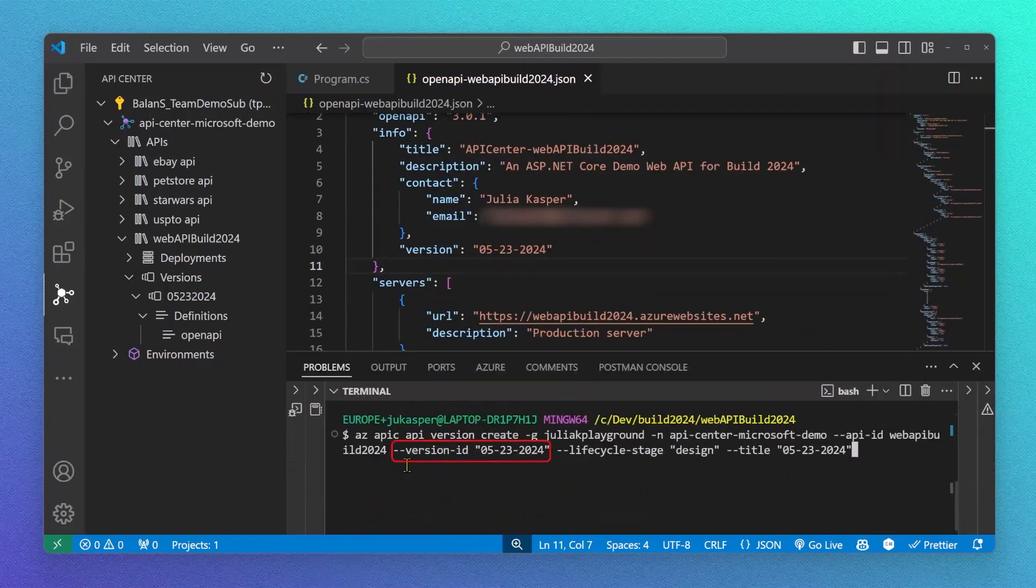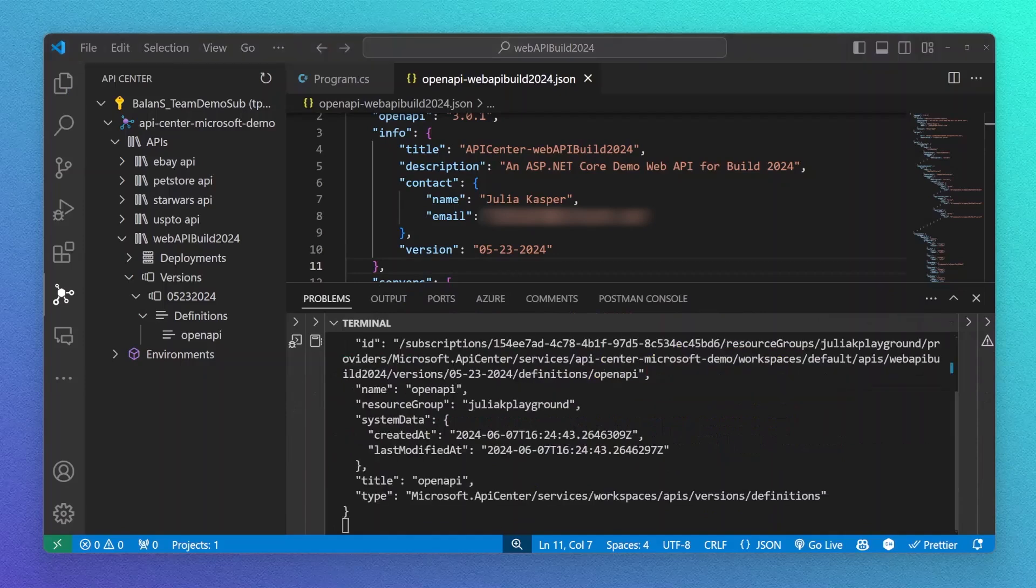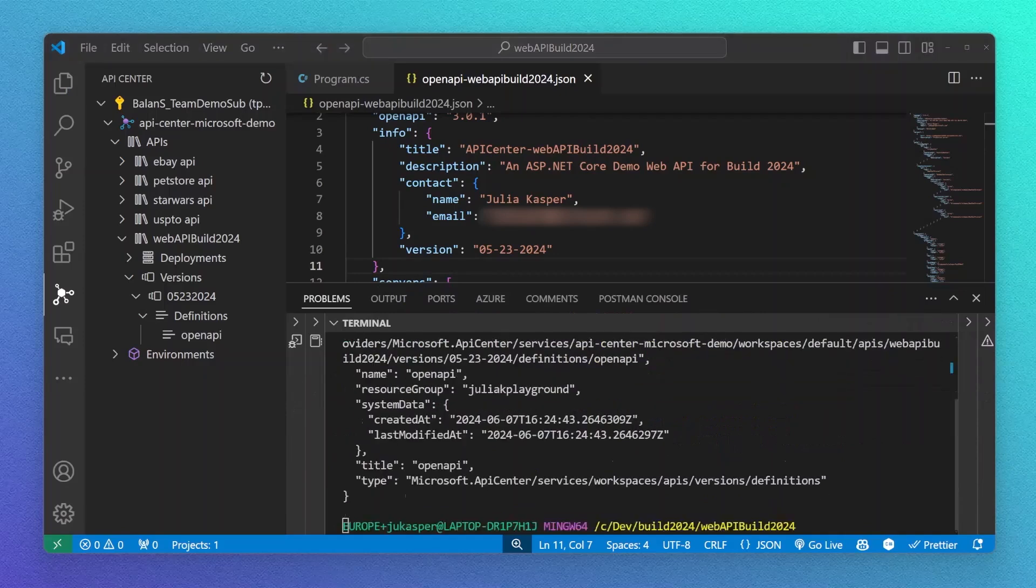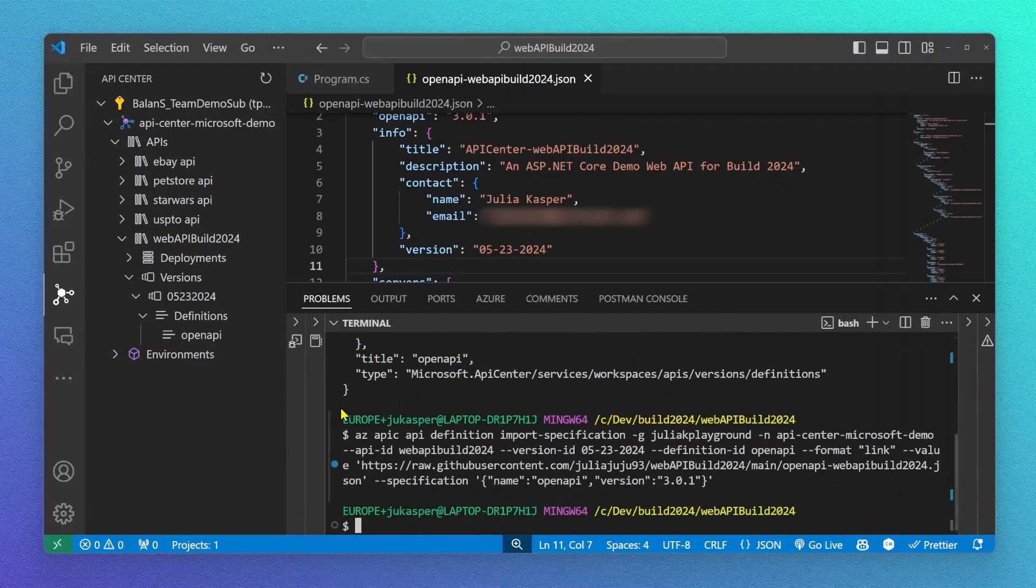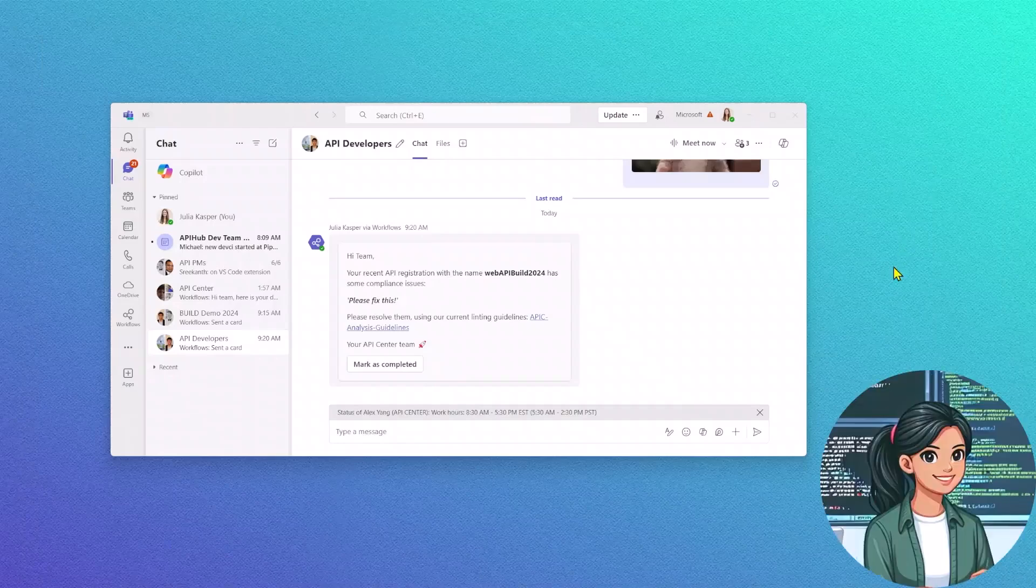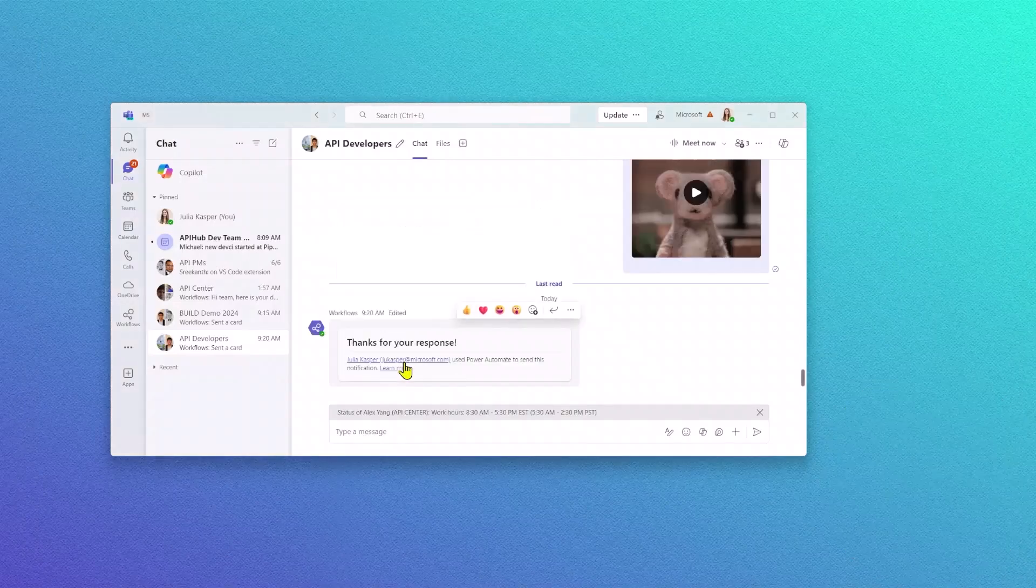Alright, next, let me upload a new API version to API Center. For this, I'm using our CLI to register a new version, a new definition, and finally upload my API specification. As soon as I've done this, I can mark this action completed.